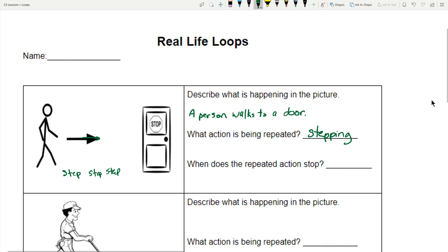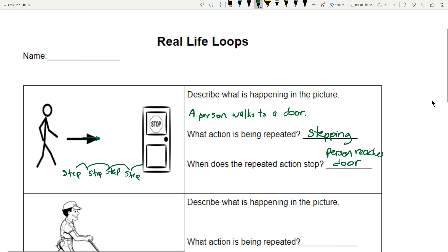When does the repeated action stop? When will stepping stop? They're going to get to the door and stop — maybe it's locked, but regardless, they'll stop. When does it stop? The person reaches the door. Because if they're at the door, it's over — it stops. They can't go through, so that's when it stops.